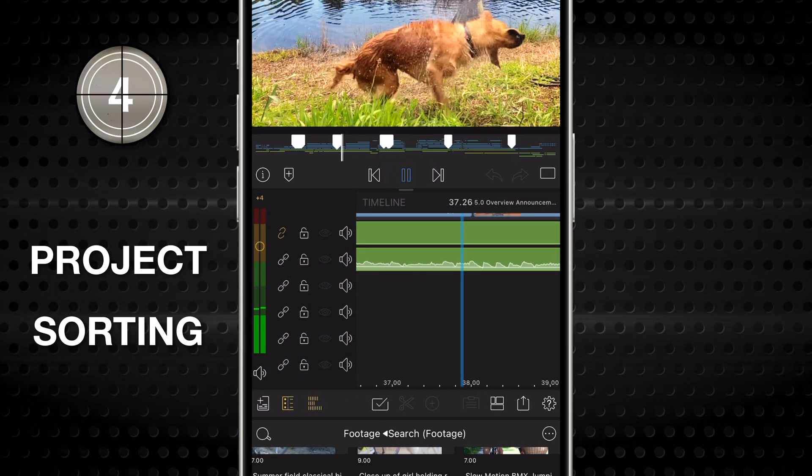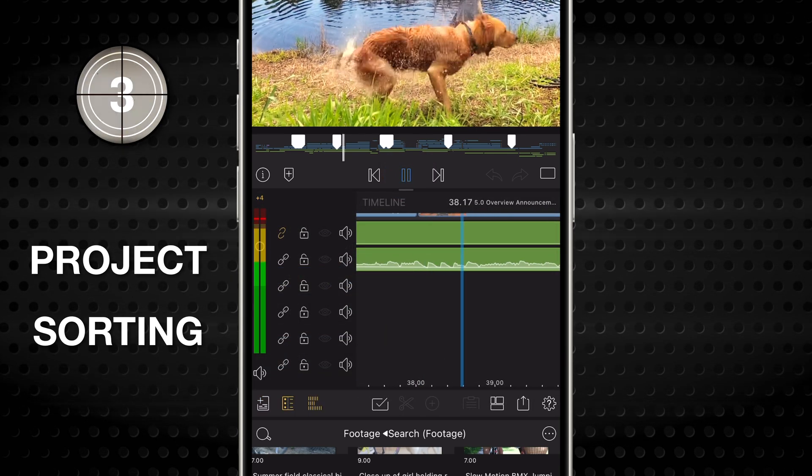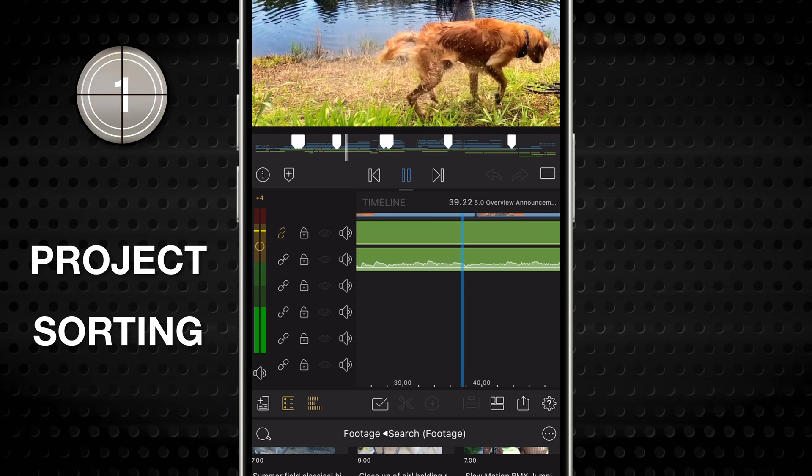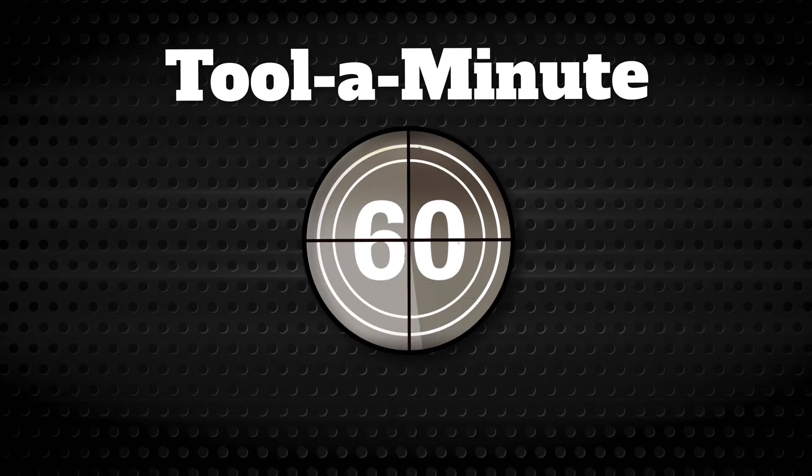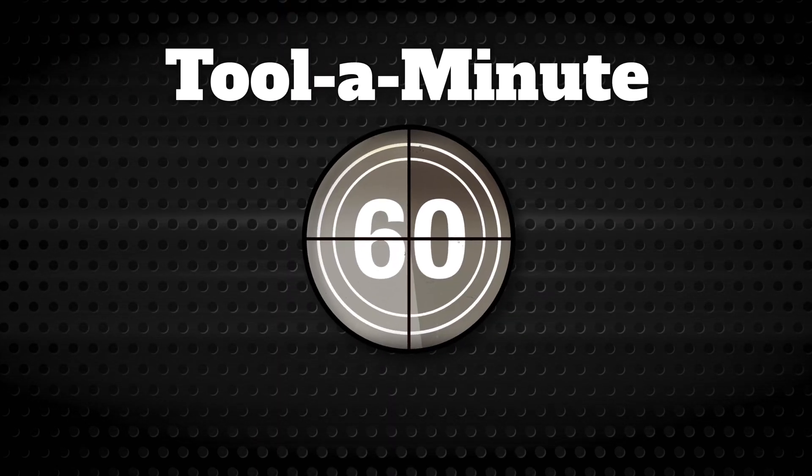That's it! The sorting tool! View your projects just the way you want. Happy editing!